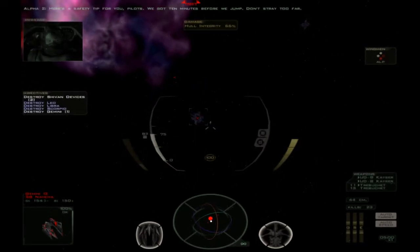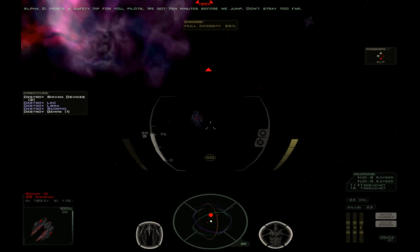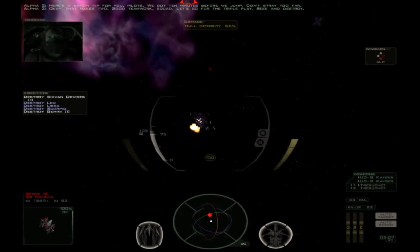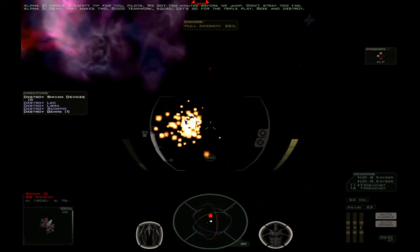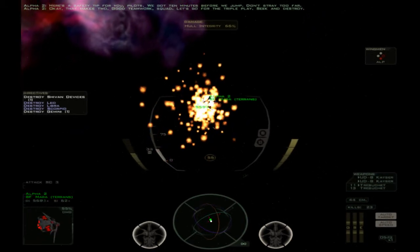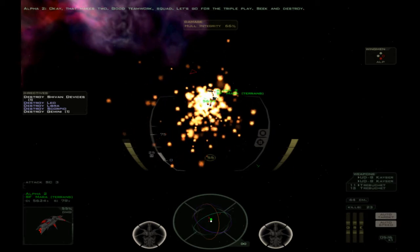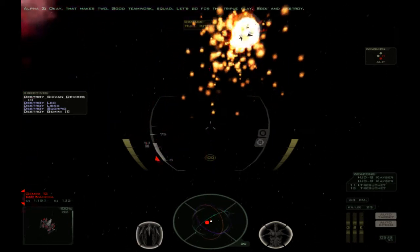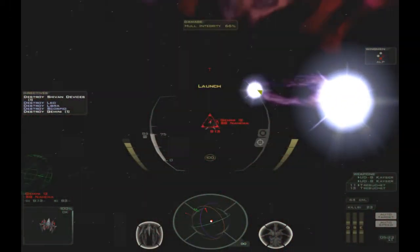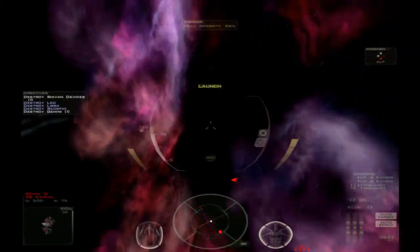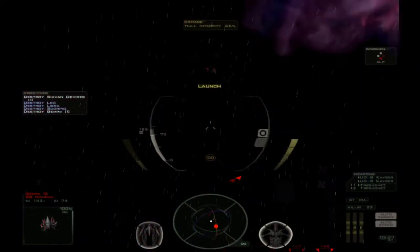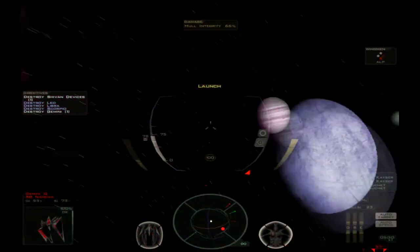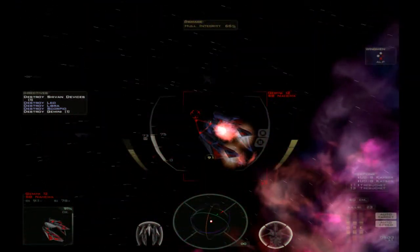There's a safety tip for you pilots. We've got 10 minutes before we jump. Don't stray too far. There's a Nahima going off and minding its own business. With Teamwork Squad, let's go for the triple play. Seek and destroy.